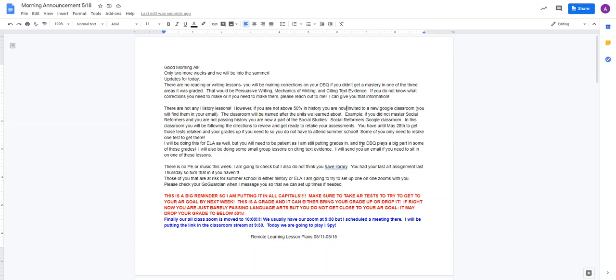Some of you will only need to retake one test to get there. So I think you can do it. Some of you will need to take two. Some of you need to take three. So I would use your time wisely.